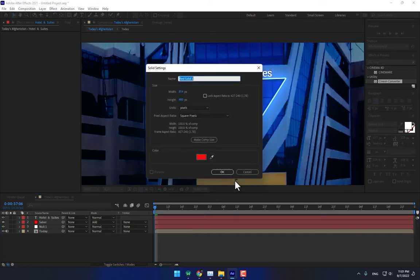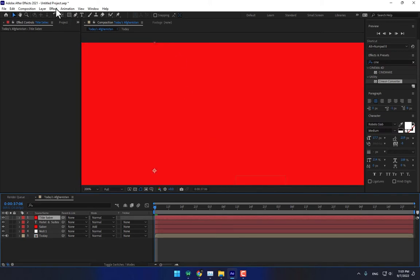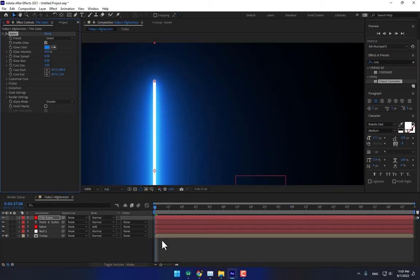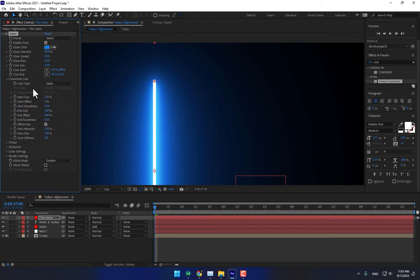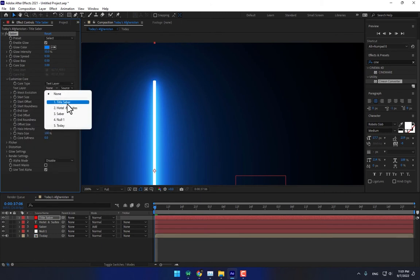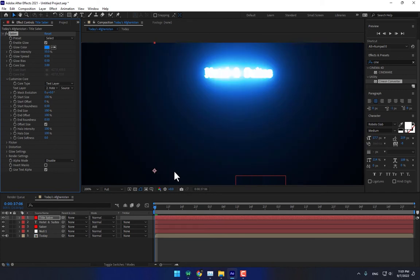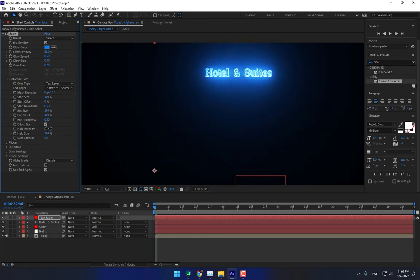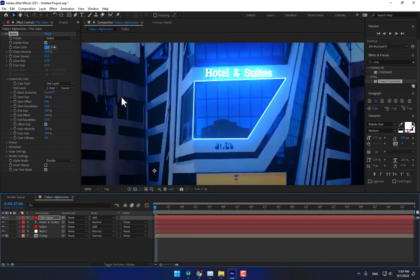Create another new solid, name it 'Saber', press Enter. Go to Effects, select Saber, and go to Customize Core. Select the text layer, select Hotline and switch. Press Ctrl, bring down the size. Change the blending mode to Add. Then turn off the title layer.